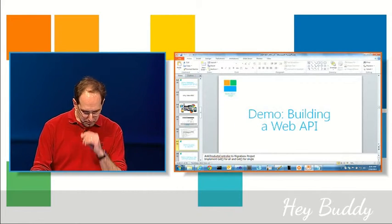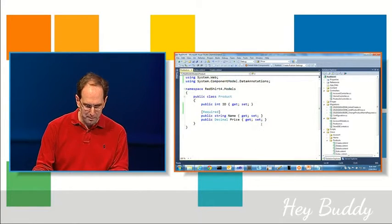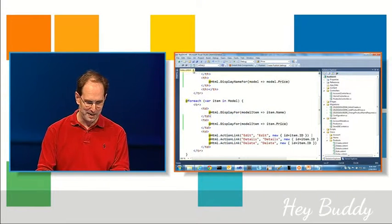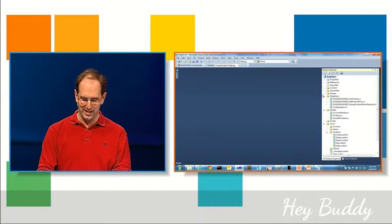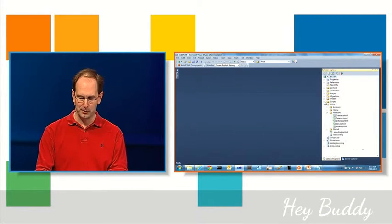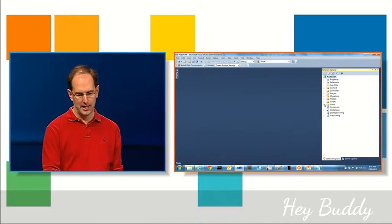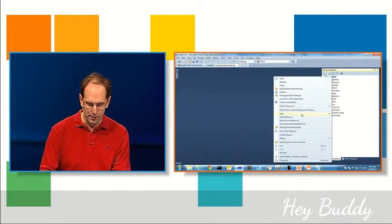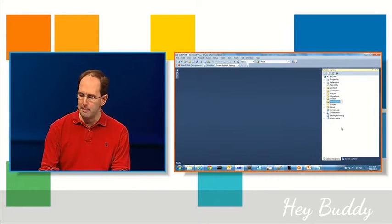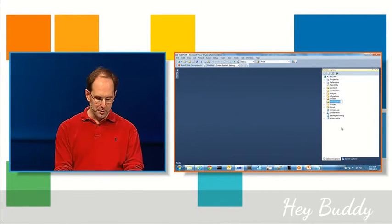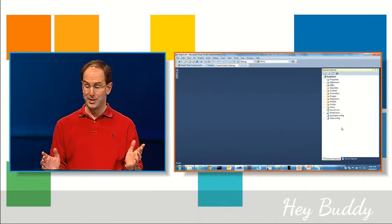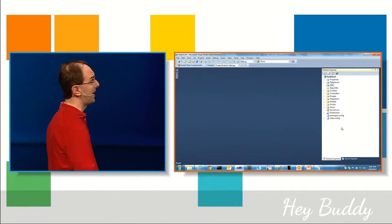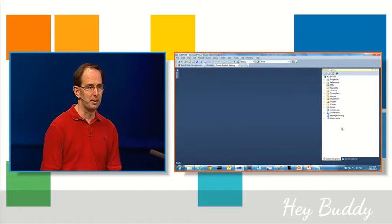So we're going to go back to our RedShirt4 app and go ahead and expose some Web APIs for the data we just created. And so to do that I'm going to right click and add a new folder. Now you can add Web APIs anywhere in your project, so I'm just going to put them in this APIs folder by default, mostly because I just want to group them in a logical place.